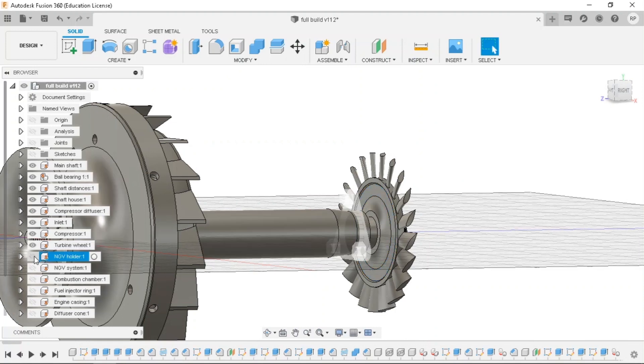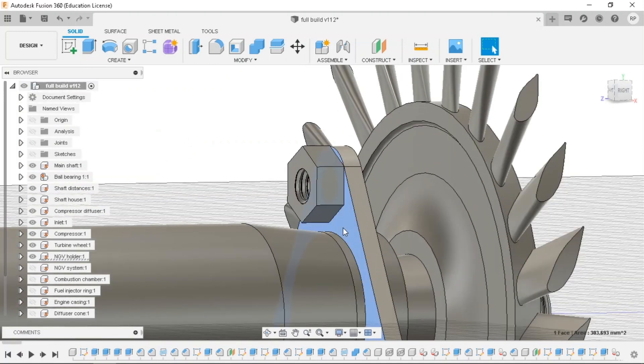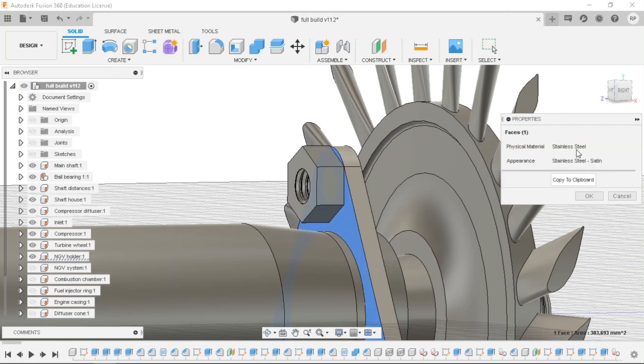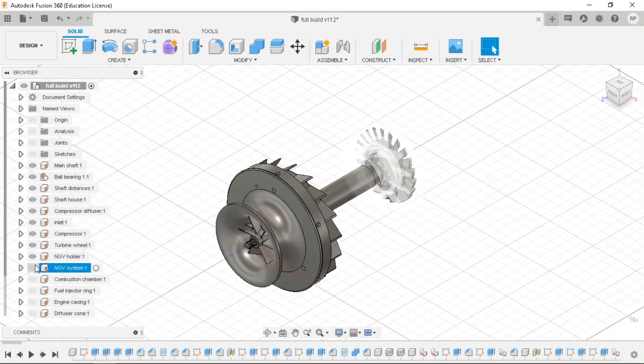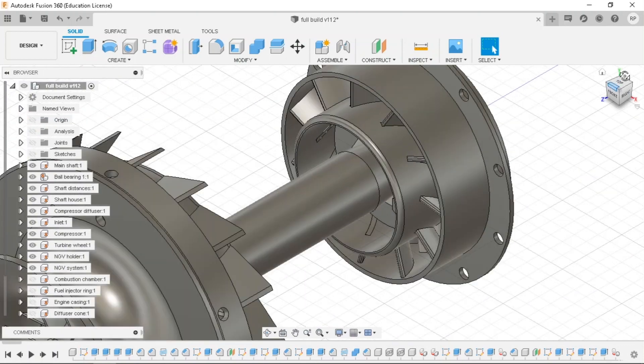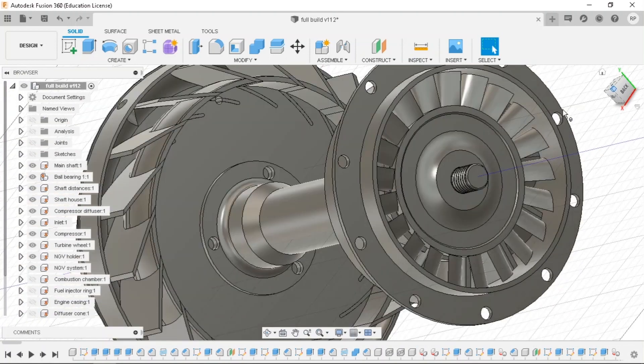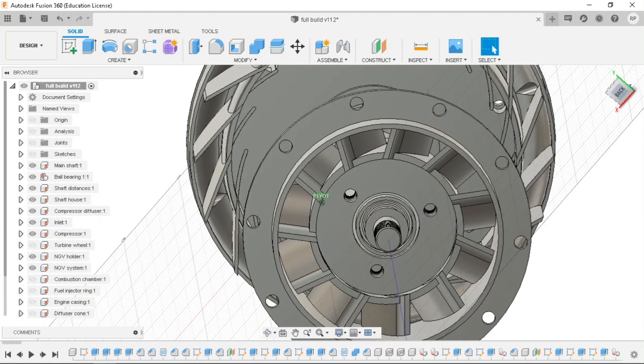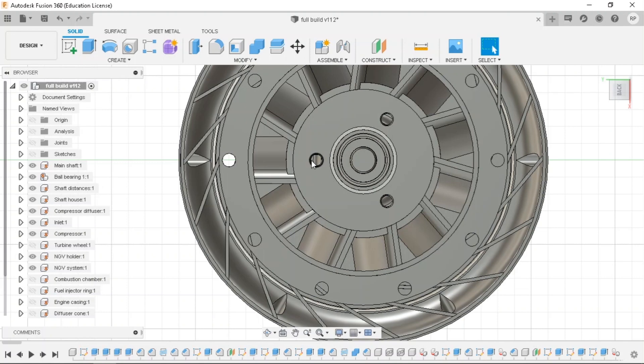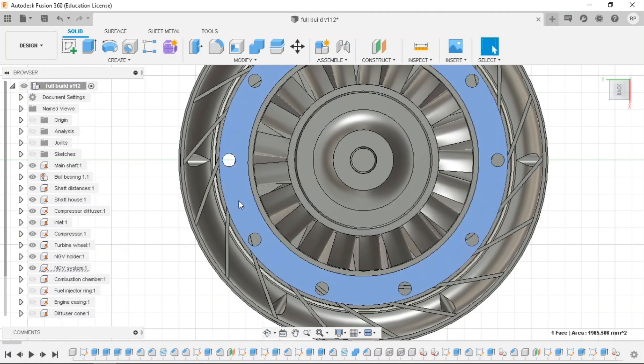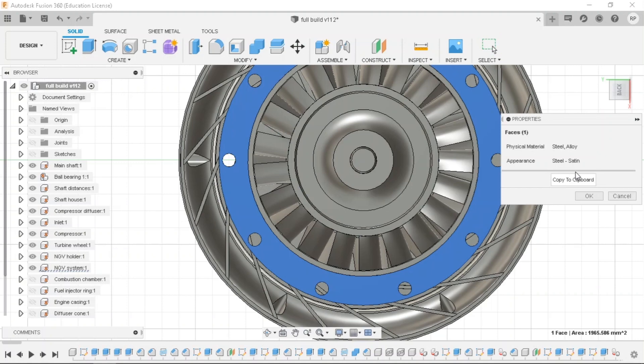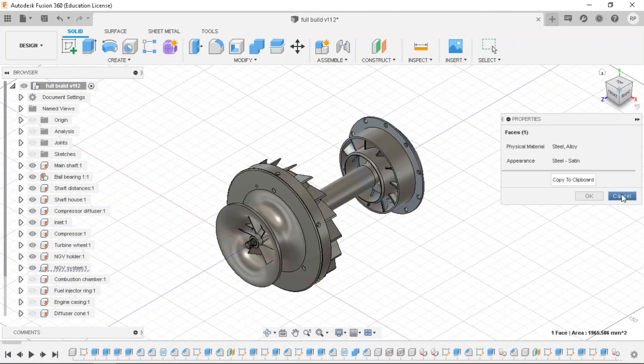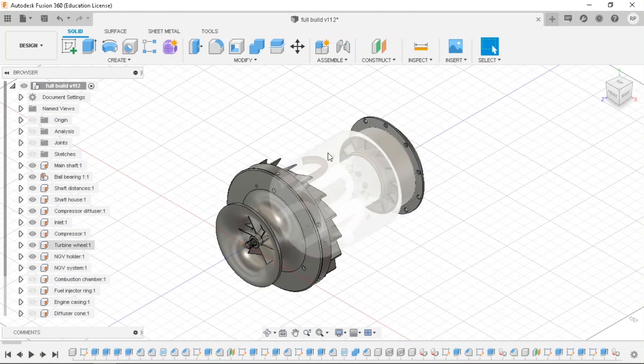Then we have the NGV holder. So nozzle guide vanes. This is made of steel again because it's in hot area. Stainless steel to be clear. Then we go to the NGV system. So that NGV holder holds the NGV system which is here. So the NGV system is made of steel alloy. So this is unlike the normal steel, this is made of an alloy. So that is for higher temperatures and even to withstand mechanical stress.